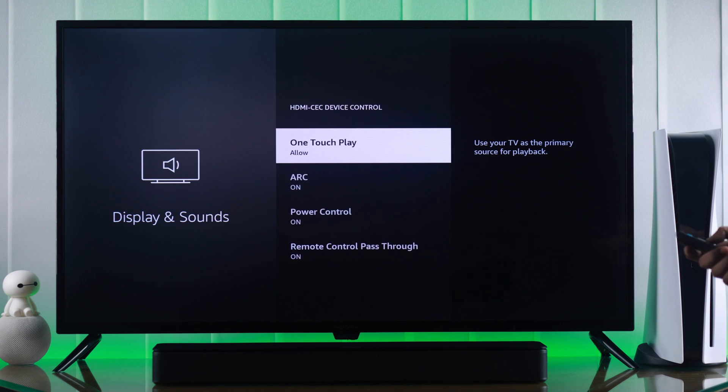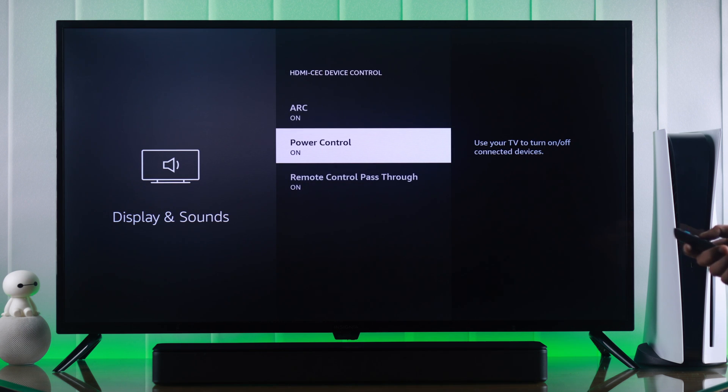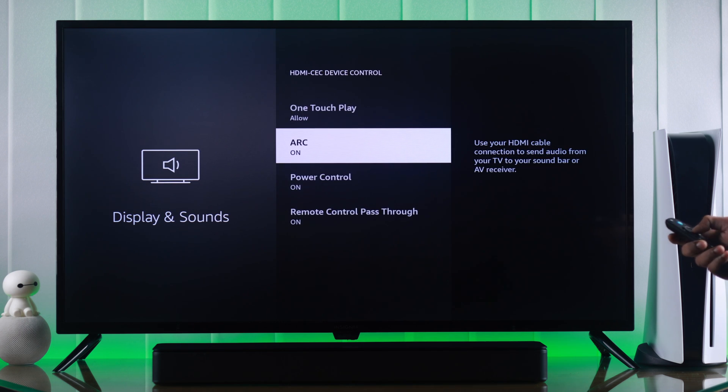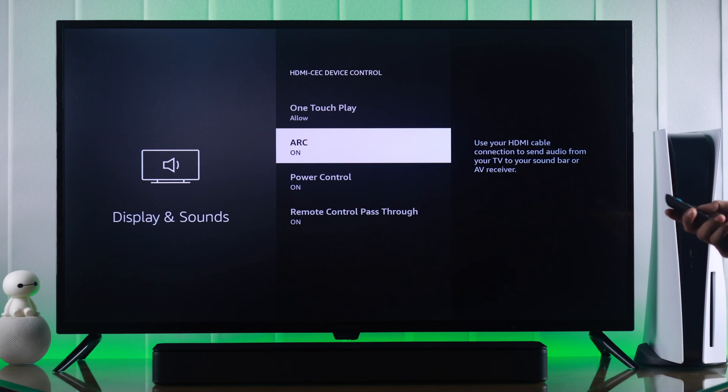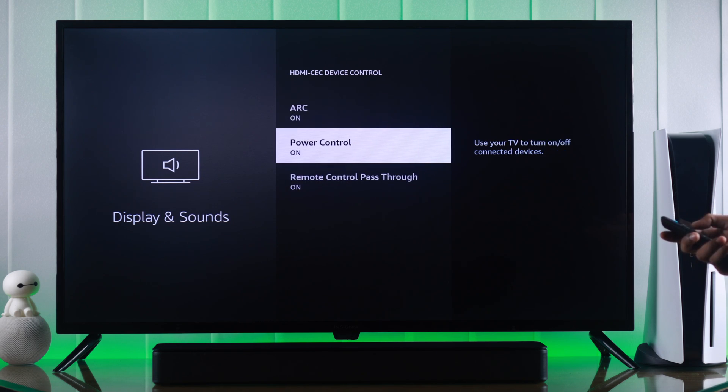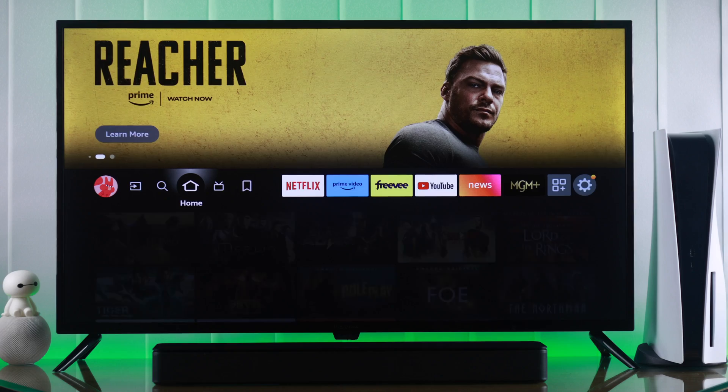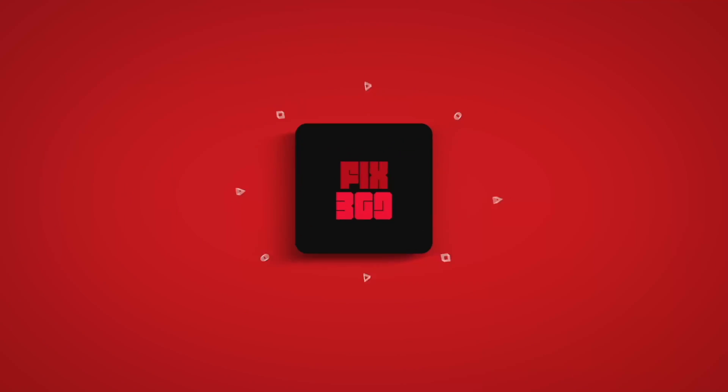In case you want to turn off any of these features, just come back here and you'll be able to turn them off individually. That's how you enable or disable HDMI device control on your Insignia Fire TV. Make sure to leave your feedback and stay tuned for more.